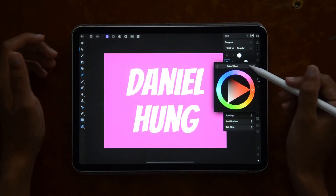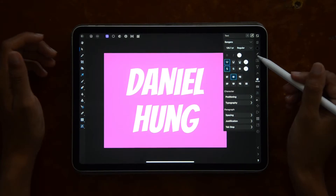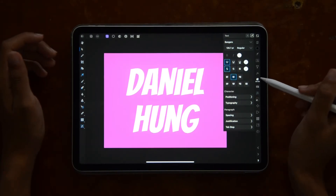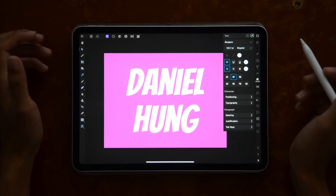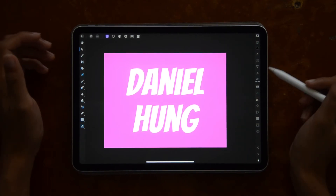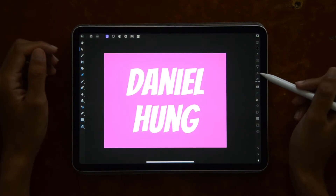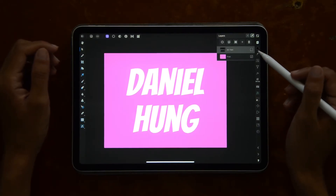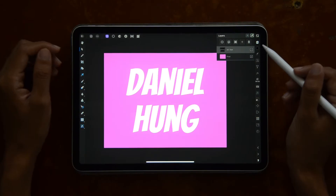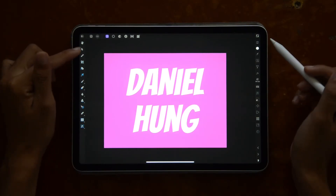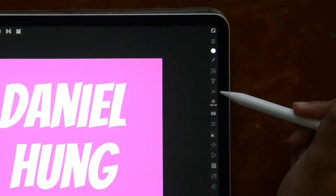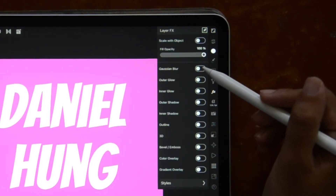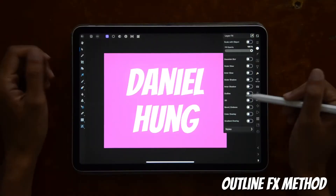After we've done all of that, we have now arrived at where the magic happens — that's in the layer effects panel, which is on your right toolbar. We're going to tap that and open it right now. Make sure your text layer is selected in the layers panel, then go right into the layer effects panel — this is where the magic happens.